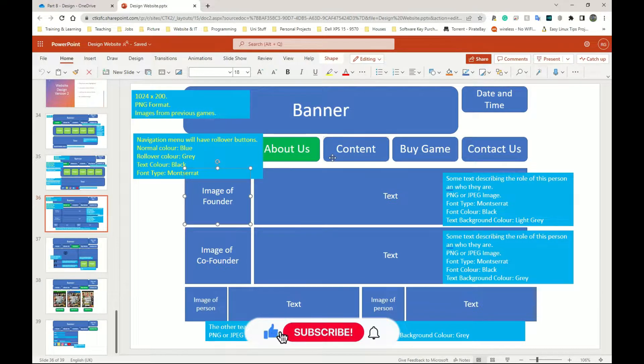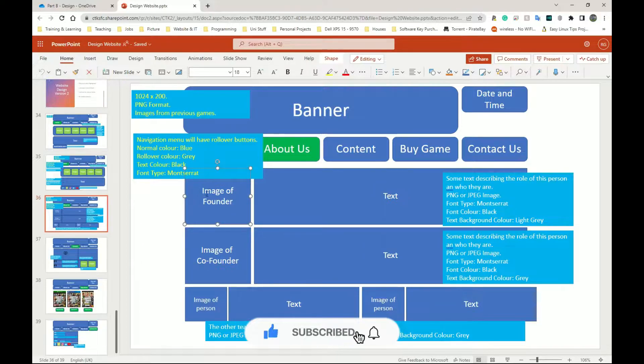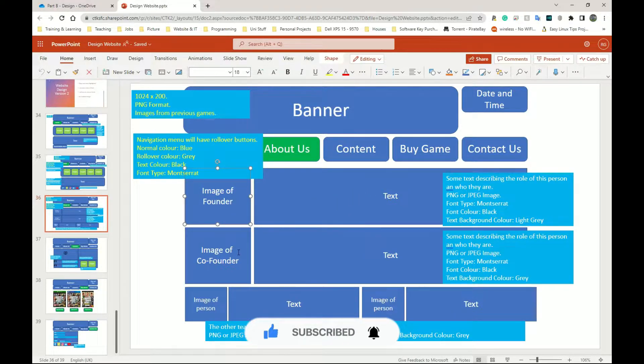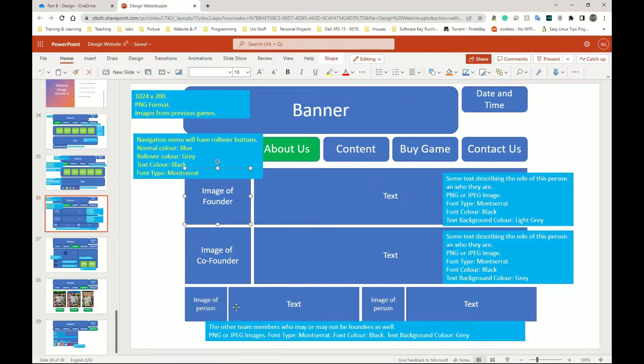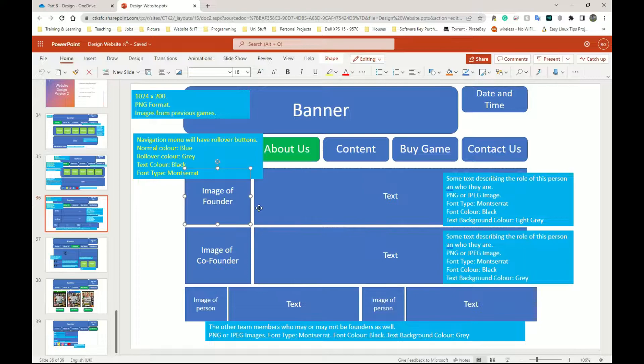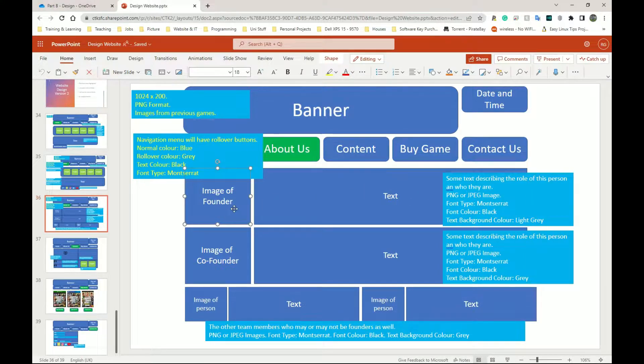So this is what my updated design looks like. I'm going to have an image of the founder, some text here, image of the co-founder, some more text here, image of another random person, some text, image of another random person, some text. So I need to work out how many tables I need and how my tables need to be separated.